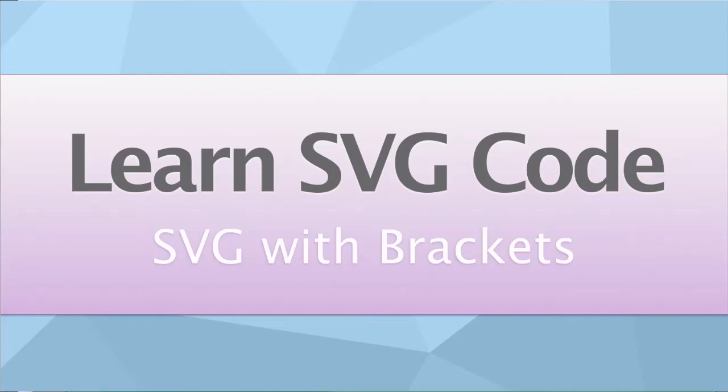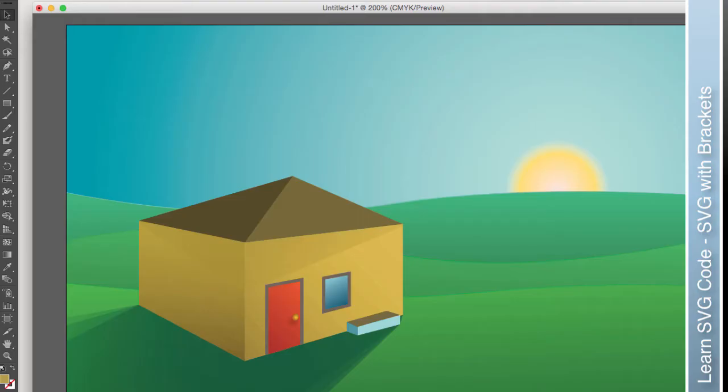We started this series with creating all the graphics ourselves, but more recently we've looked at how you can use a vector-based graphic program to create the graphics for you and then export the SVG code. I did it intentionally in that order because I think it's useful to really understand the way SVG graphics work before you use graphic software and then before you actually start playing with the code that it kicks out.